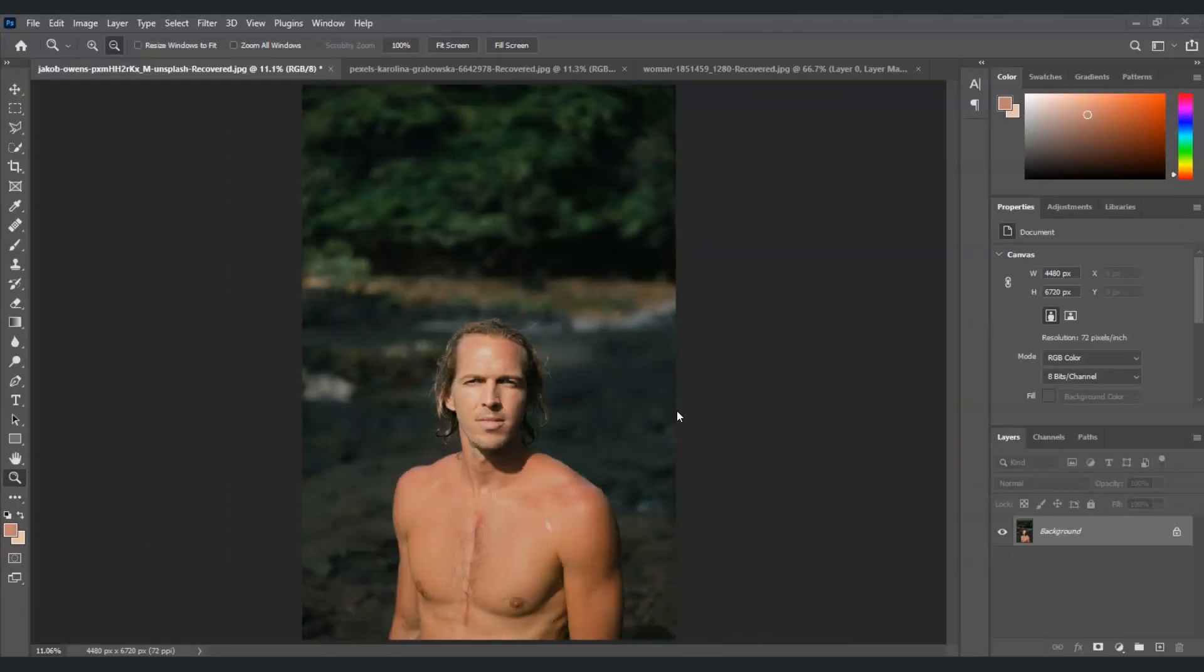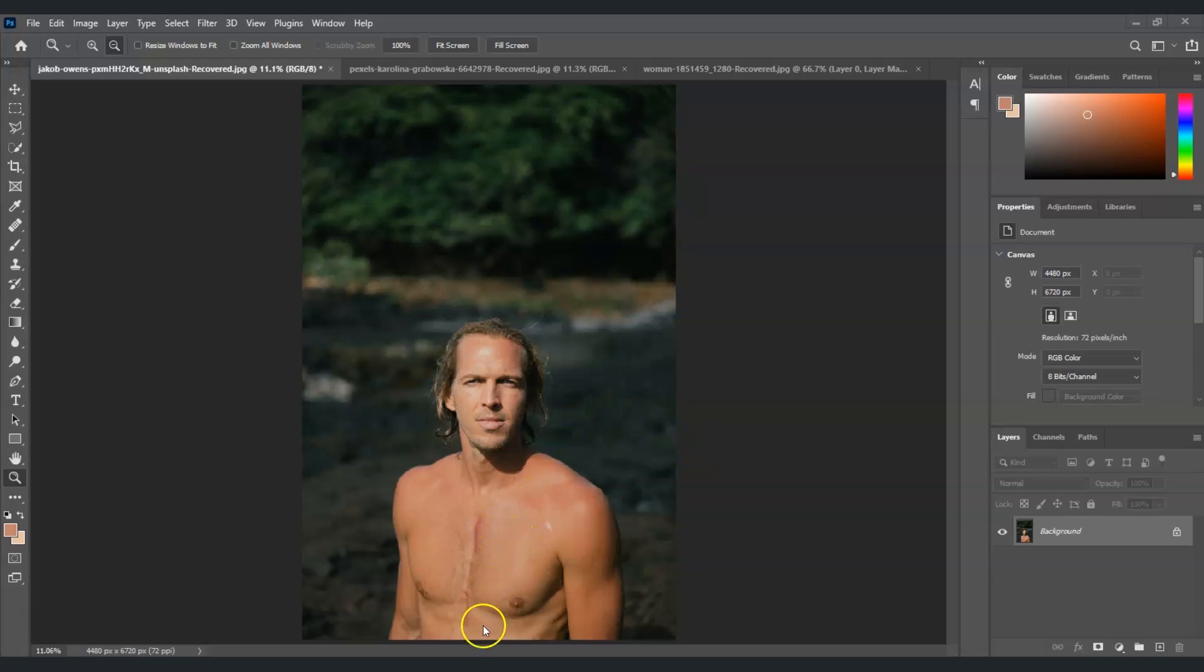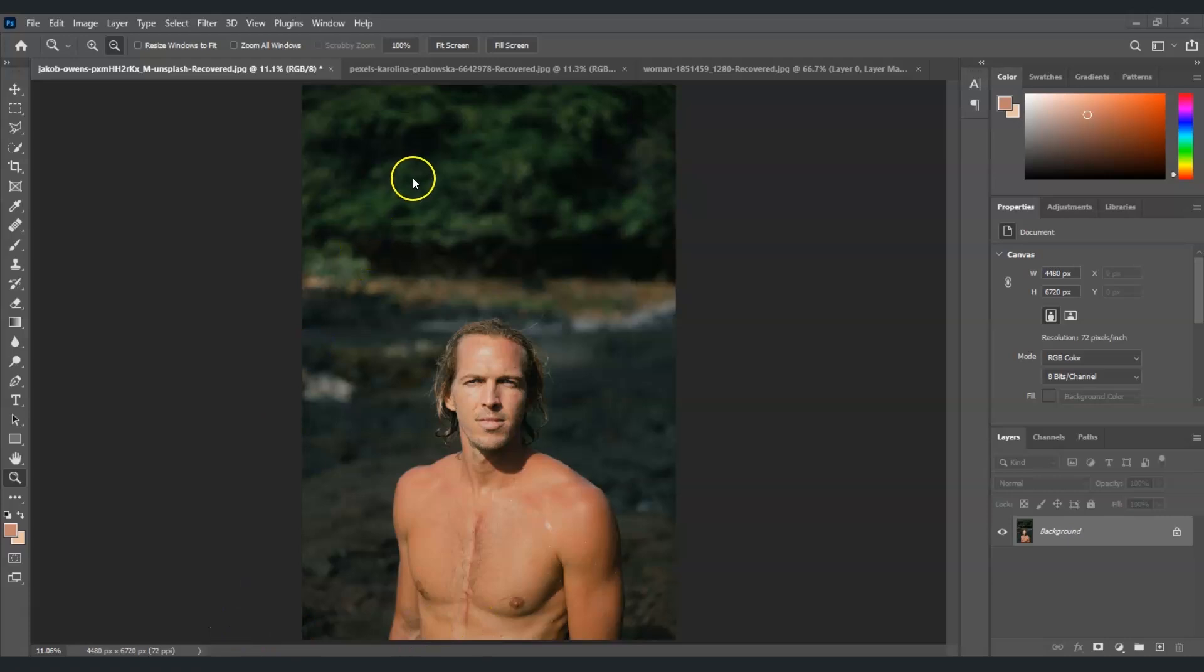Here in the first image that we're going to edit, we have this man and you will notice that he has a scar on his chest. Our goal here is to remove that, so first I'm going to zoom this one in for us to see it clearly.